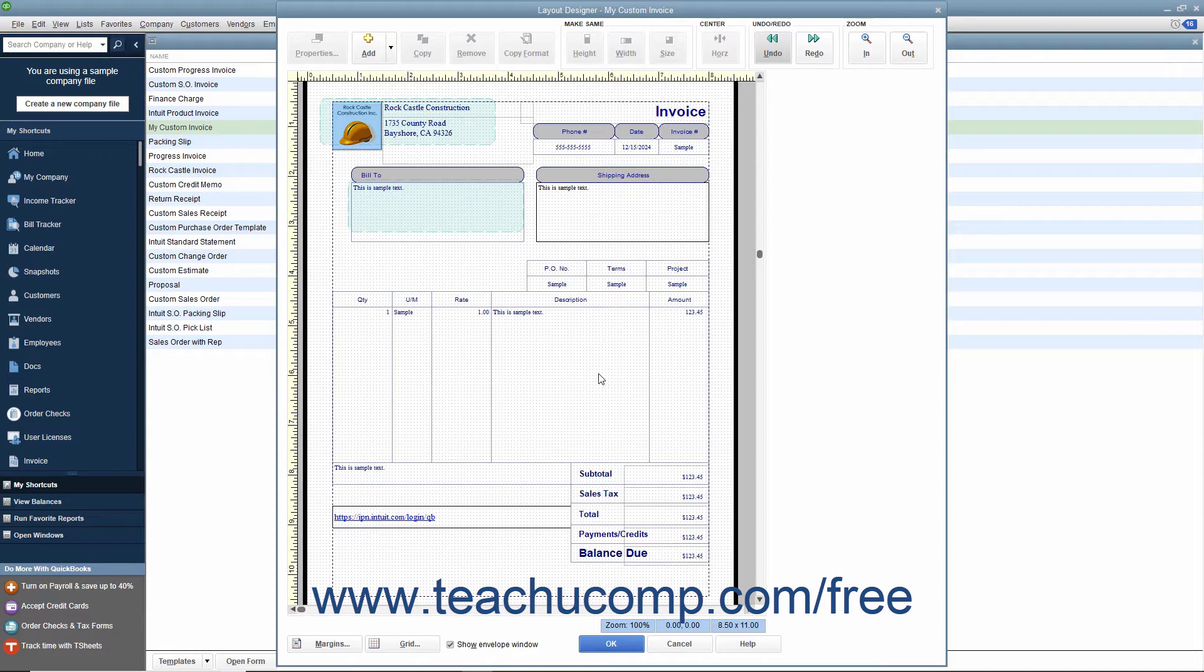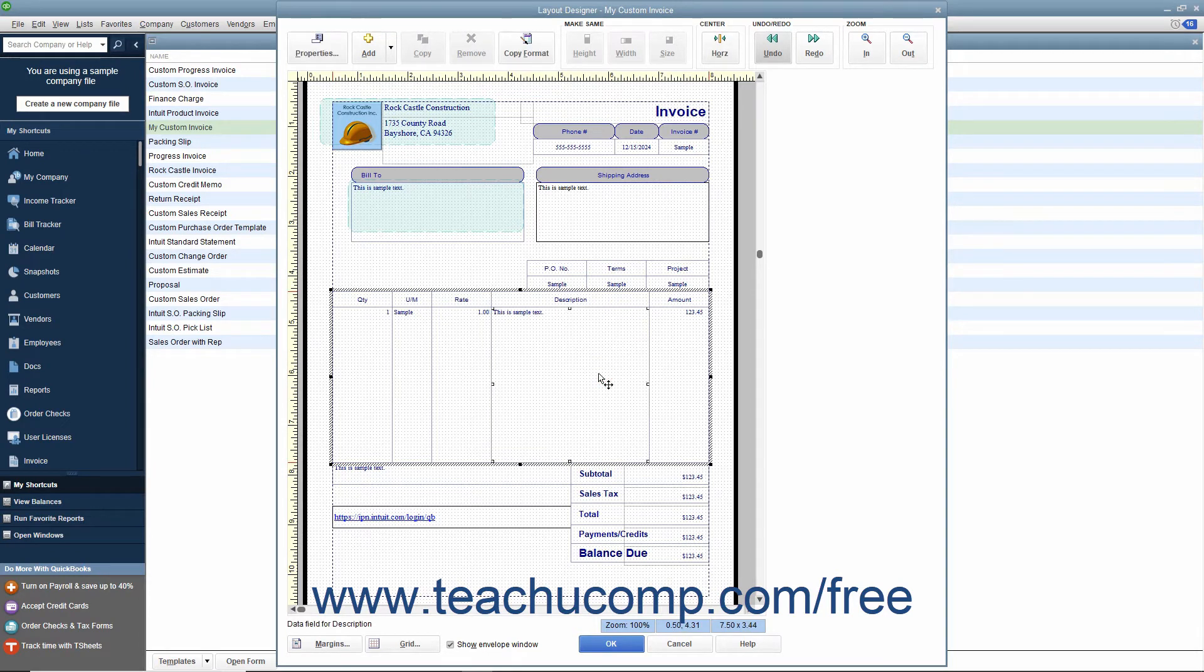To do this, simply click once on the columns shown towards the bottom of the form within the Layout Designer window to select the entire table of columns.